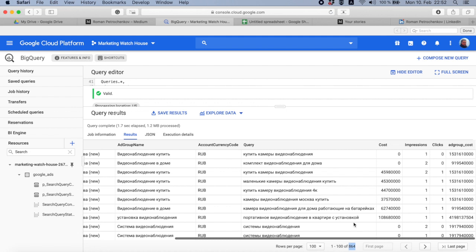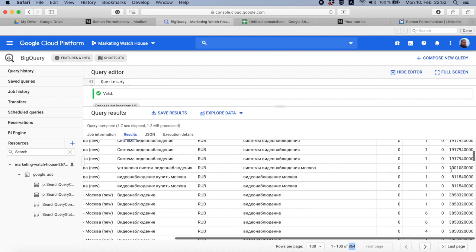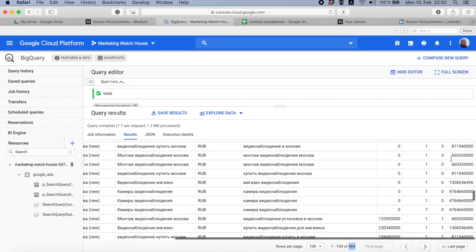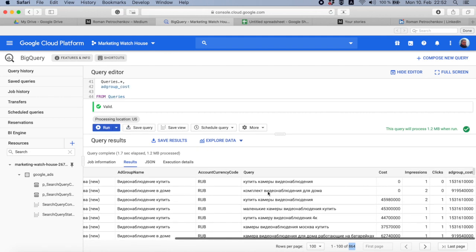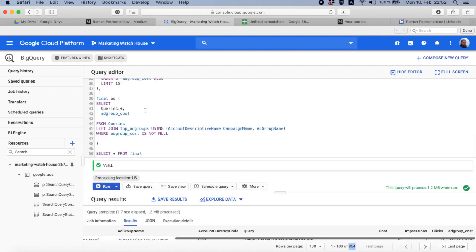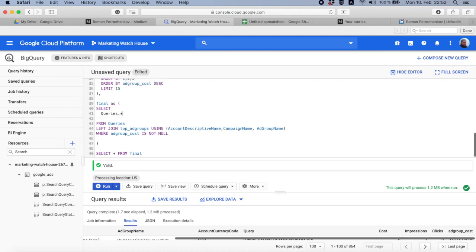Because in my MCC I have very few ad groups with very few queries. When I filter out 15 top ad groups, I actually have like 90% of all queries in my table, so it's 864 out of 999. And everywhere here is the ad group cost.